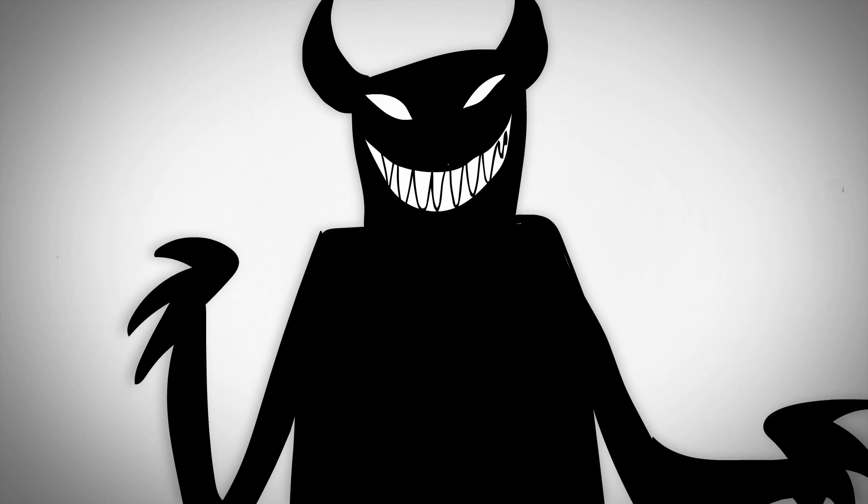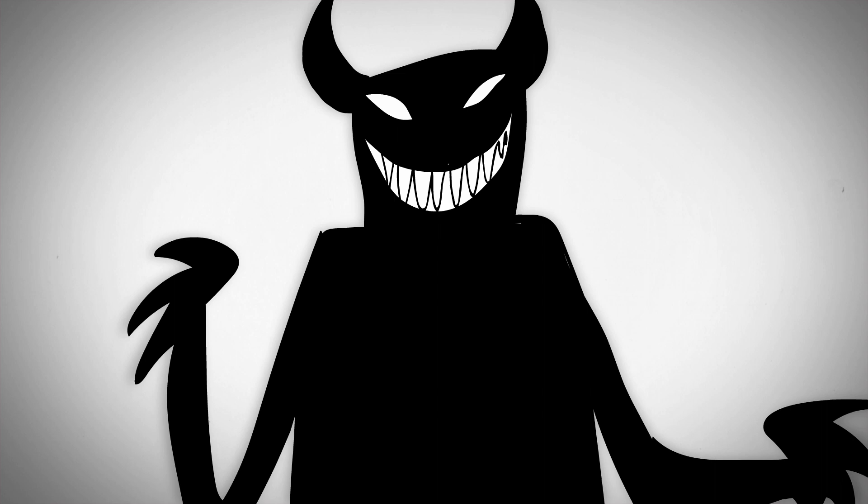Push your outer boundaries. Show your weirdness. Bring out all your quirks. The world needs that.